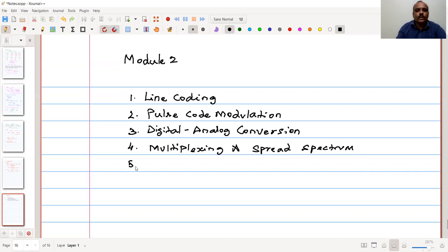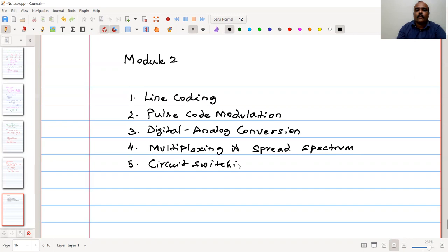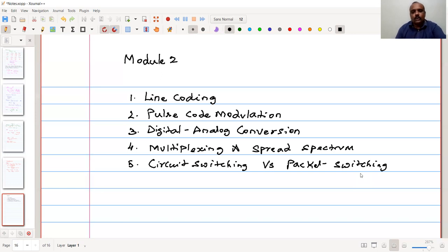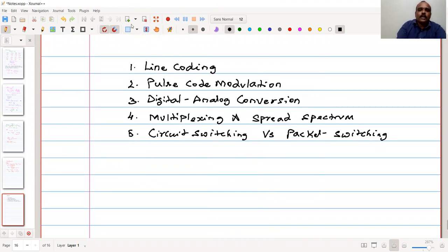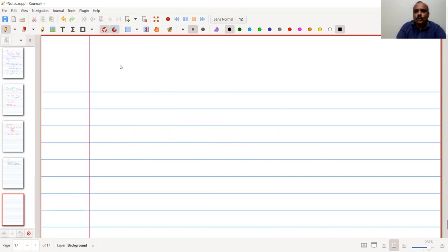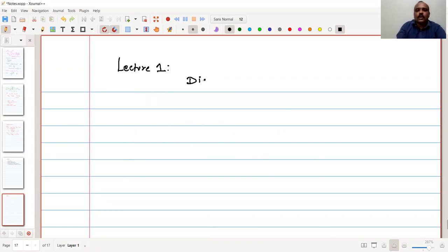Finally, we are also going to discuss and compare circuit switching versus packet switching. These are the topics we are going to understand and do some examples and exercises to understand better. In this first lecture of module 2, we are going to discuss line coding, also known as digital to digital conversion.